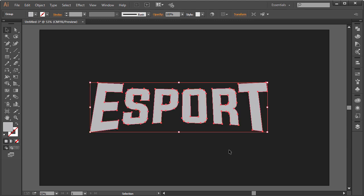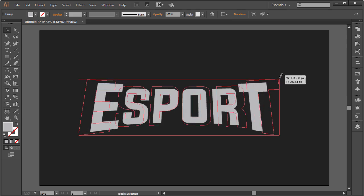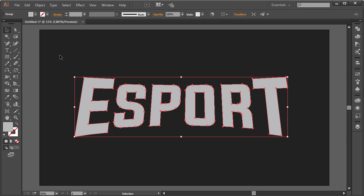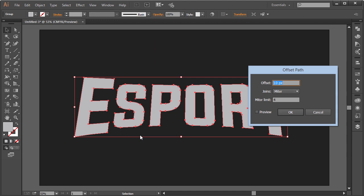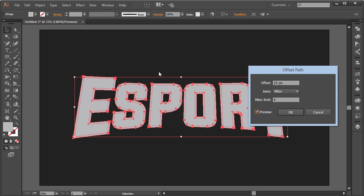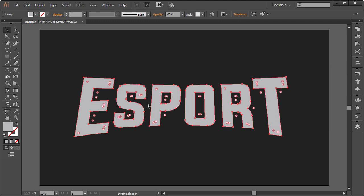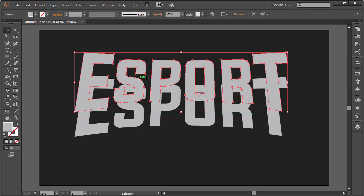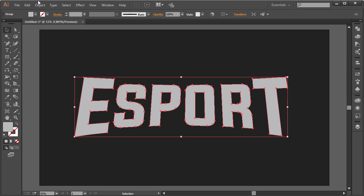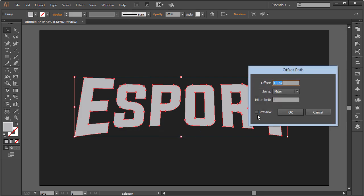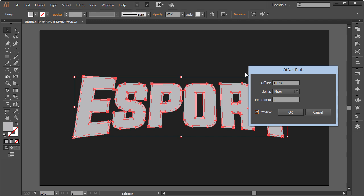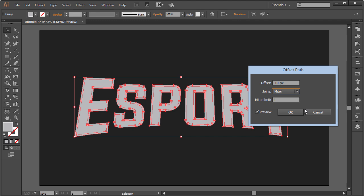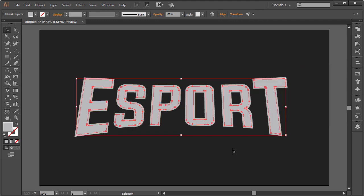Now we can color this up. Mascot logos typically have two layers of color for that cool look. With the text selected, I'll first press Ctrl+C and Ctrl+F to copy and paste it exactly in place — so we now have two copies. On the top copy, go to Object > Path > Offset Path, click Preview, and set the offset to minus 10 so we get a nice inner bevel. Click OK — now we have two paths, the inner offset and the outside path.